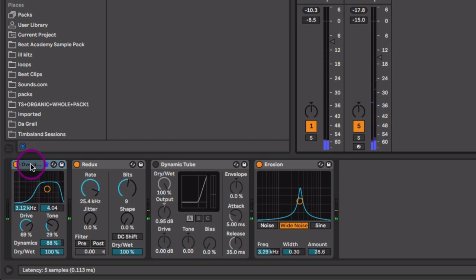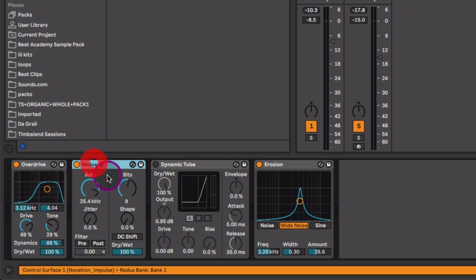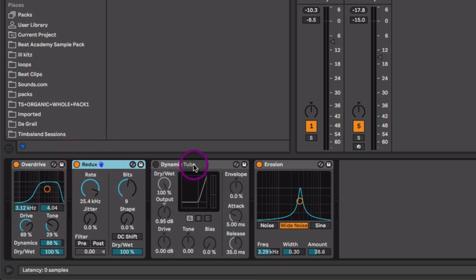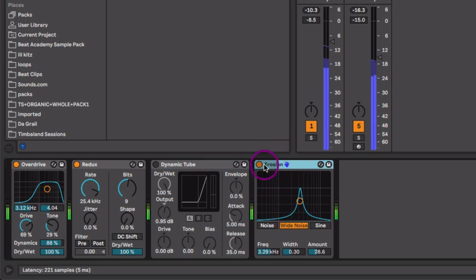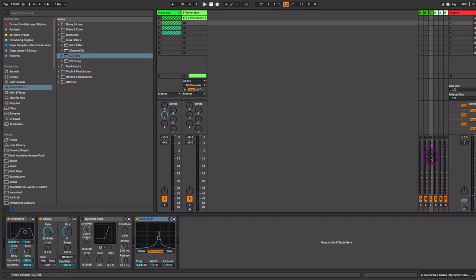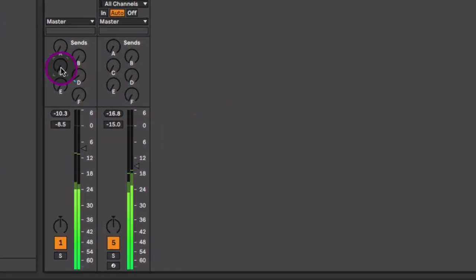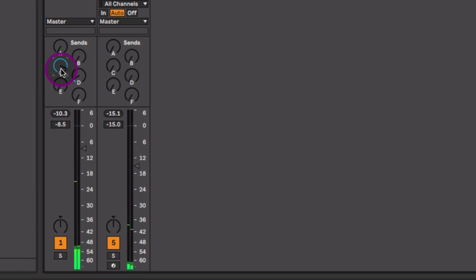So here on Send C, I'm going to send our Drum Buss to Send C and head over to our return track C, which has a lot of distortion process to it. I have an overdrive, filtered of the low end out, and some Redux to add some digital distortion. I ended up using the Erosion plugin, which is adding some cool noise and width to it. Now look what happens when we mix and blend this in to our drums. Like all the life gets taken away when we lower that return. So that's how it adds the sizzle and adds that grit and that saturation to really help those drums stick out in the mix.